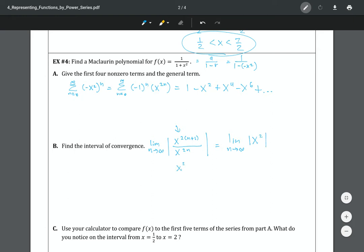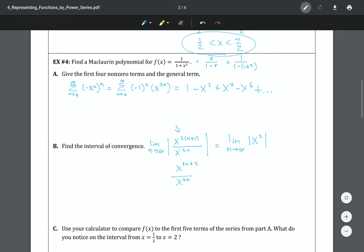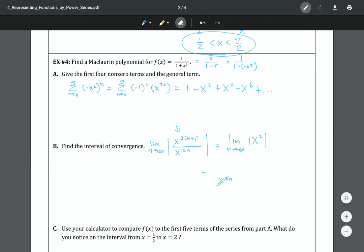What happens here is you have x to the 2n plus 2 divided by x to the 2n, which simplifies to x to the 2n times x squared over x to the 2n — that's how you end up with just x squared. Notice that the limit as n goes to infinity has no n left.